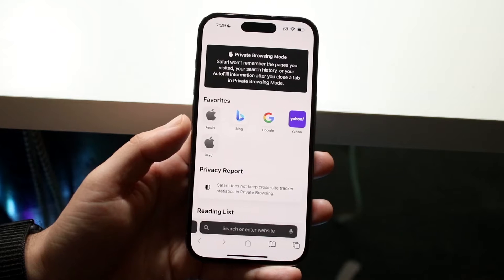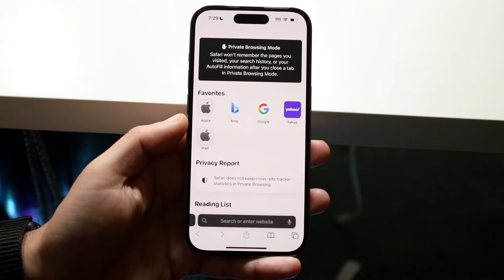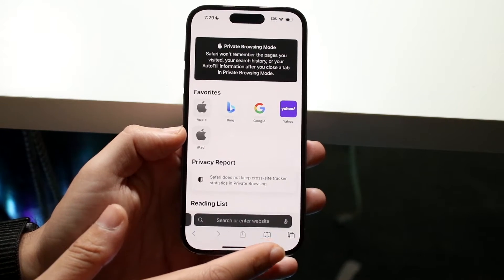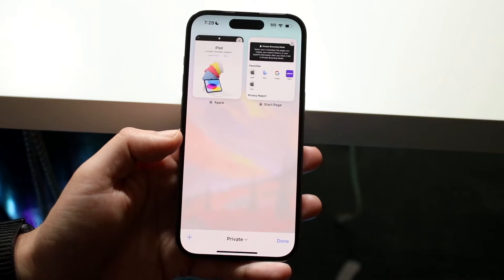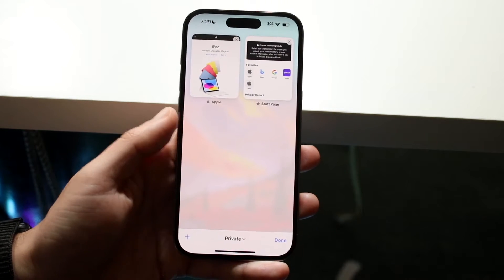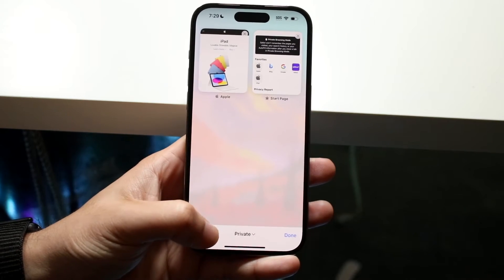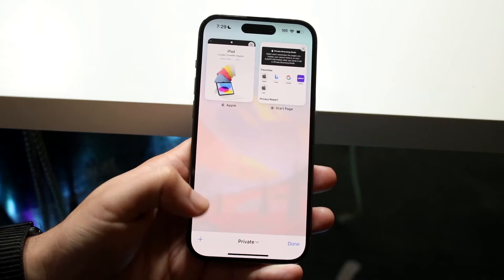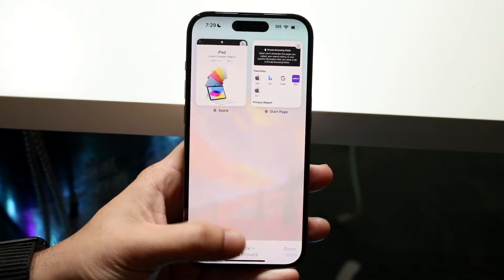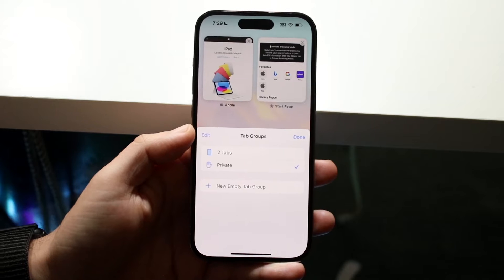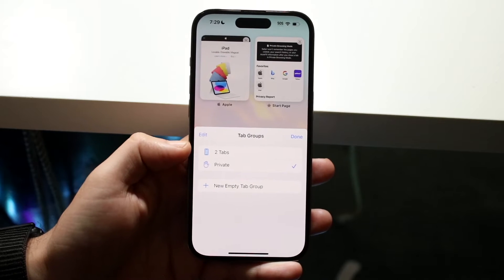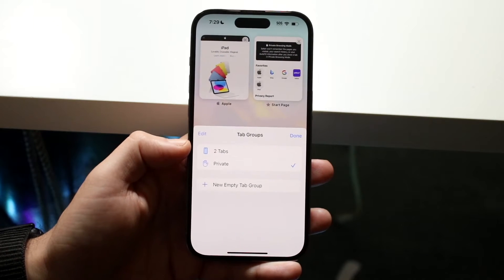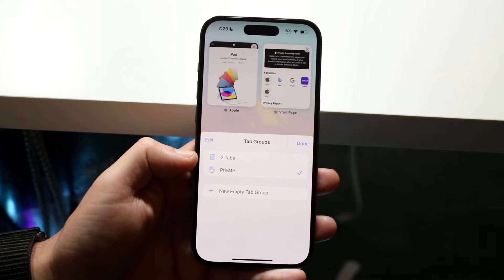To get out of private browsing mode, go ahead and click on the two little icons down at the bottom. You'll come into a page where at the very bottom you'll see the word 'Private.' Click on that word 'Private,' and then you'll see where it says 'Two Tabs' or 'One Tab' — click that first option.